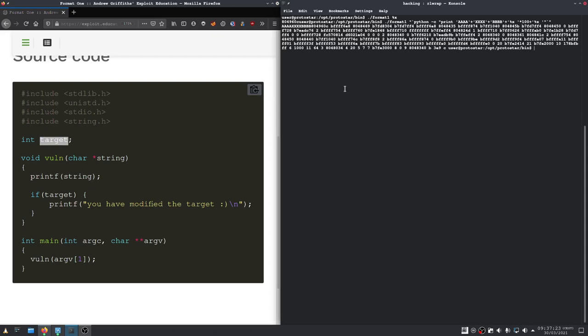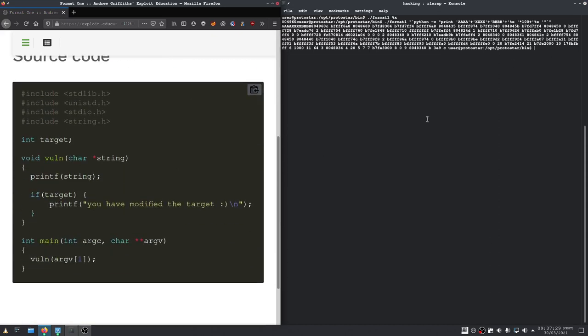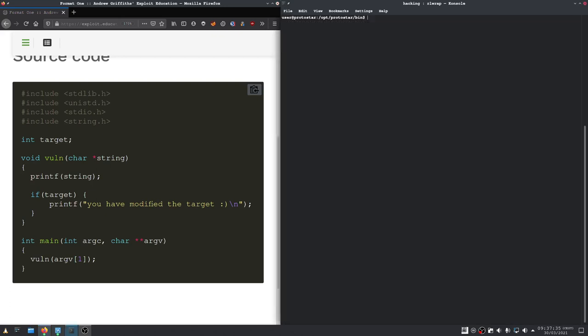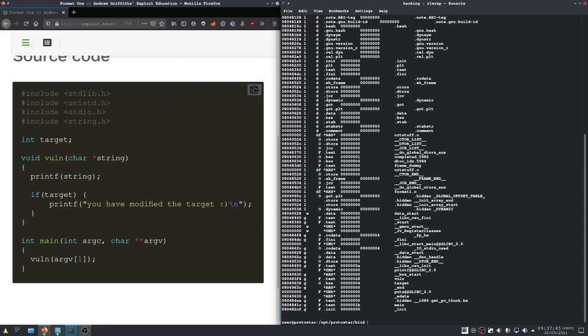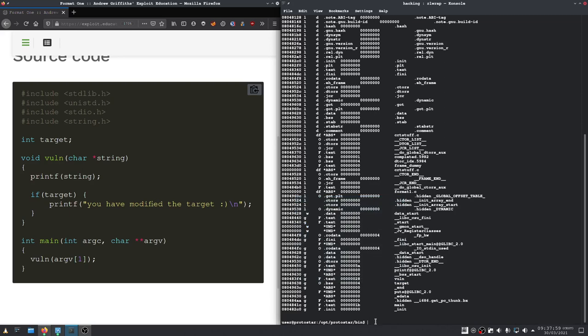Let's just follow the advice right here and use objdump. Let's see. Target is at this address. Let's paste it right into here, right into these x's.